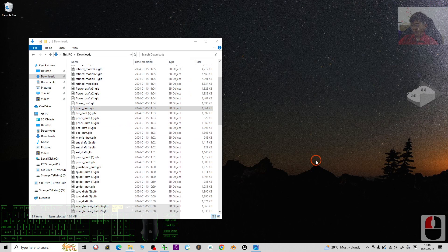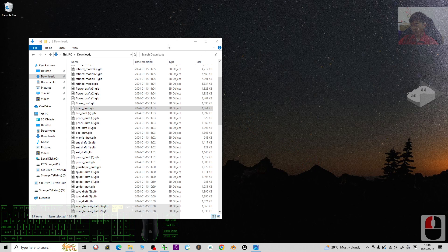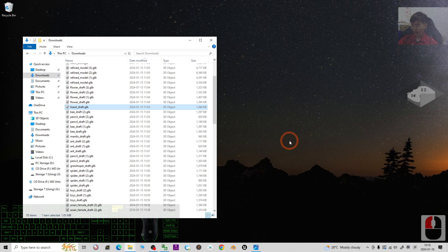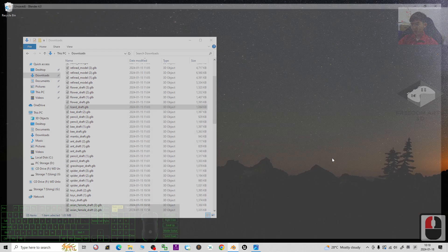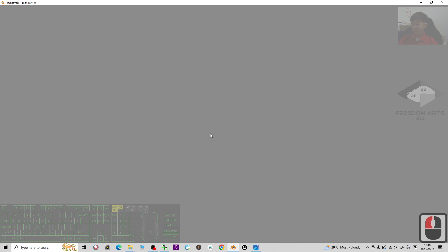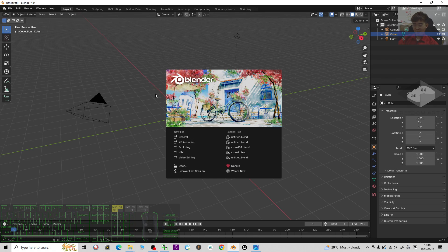First, scroll down to my video description, click the Blender link, and download Blender. Then use Blender to import the GLB file.